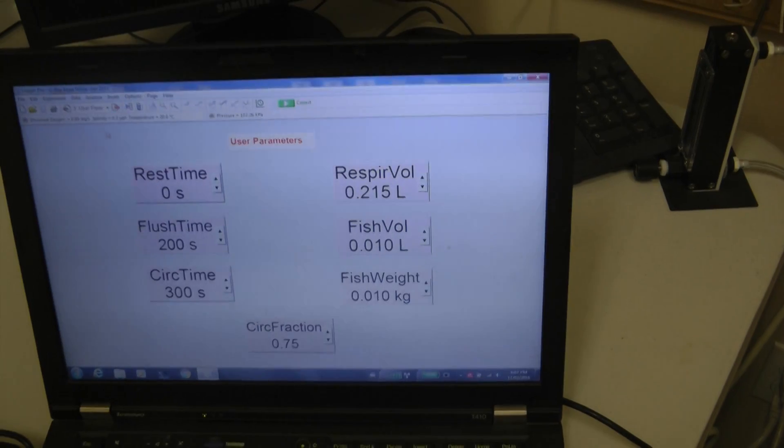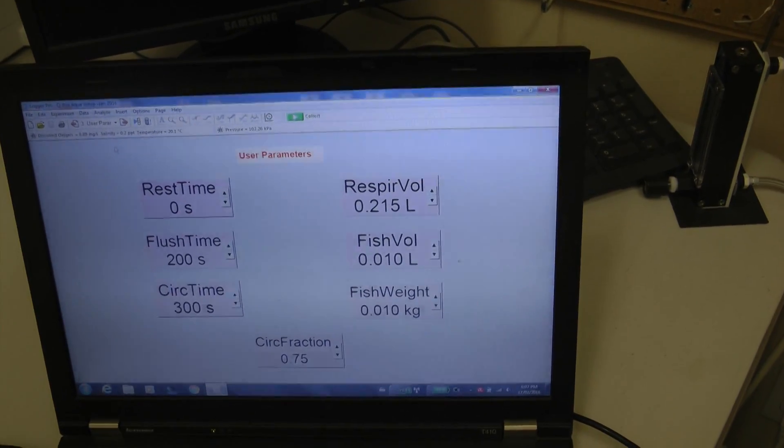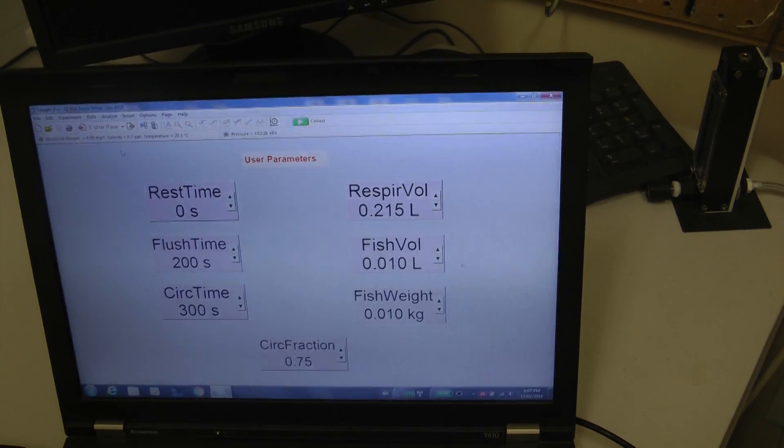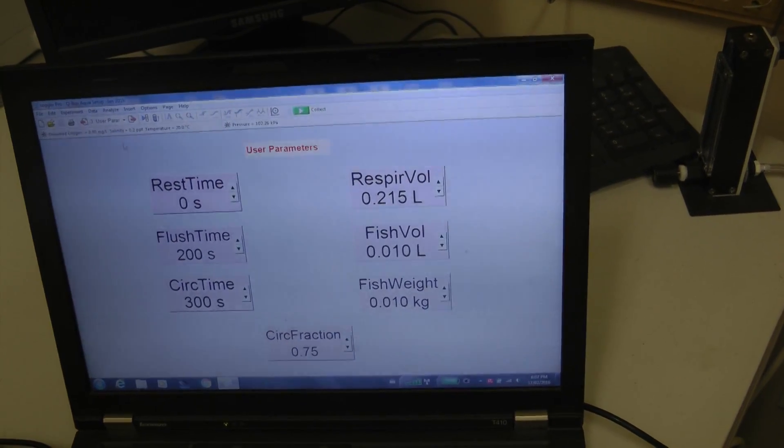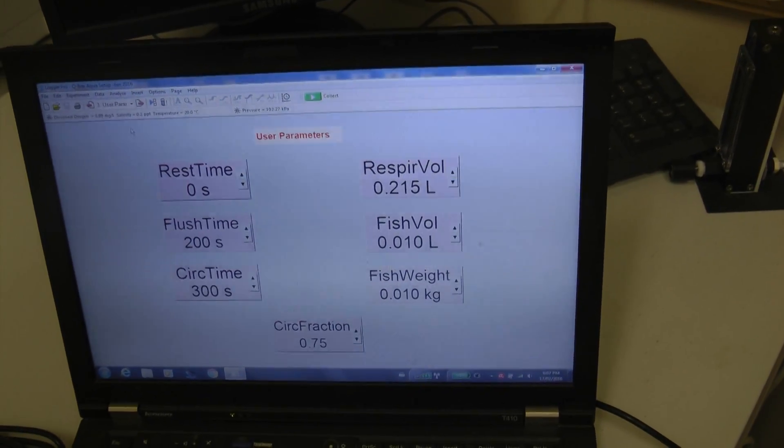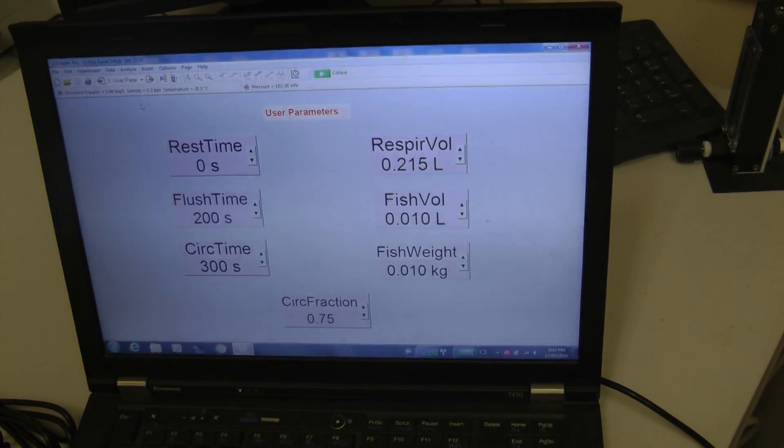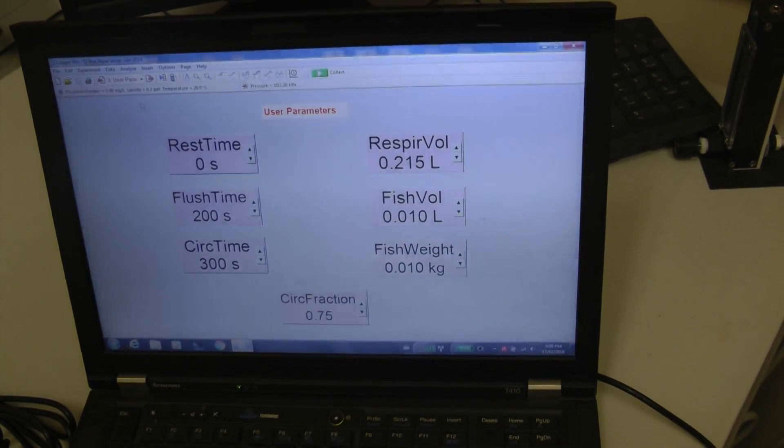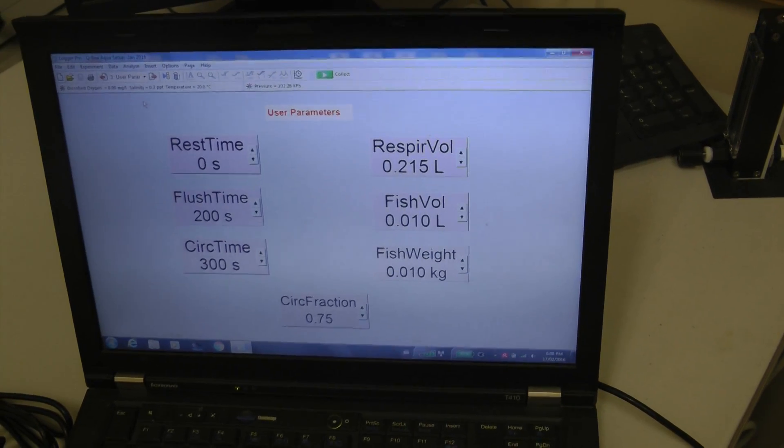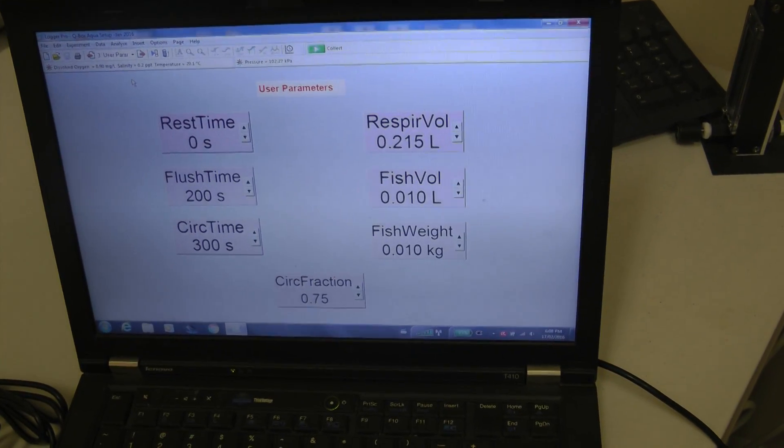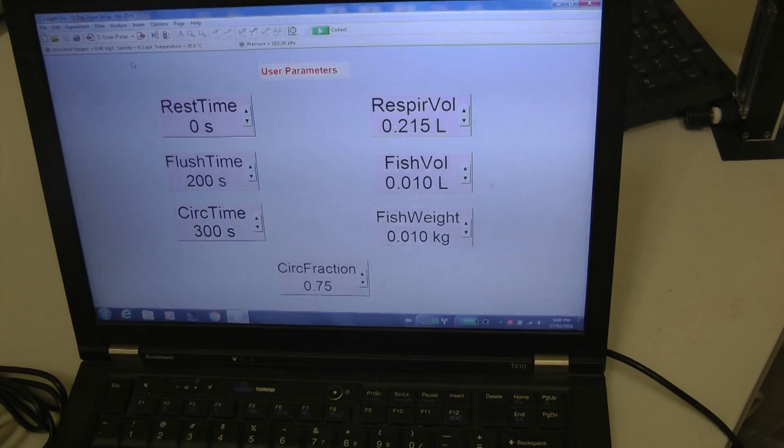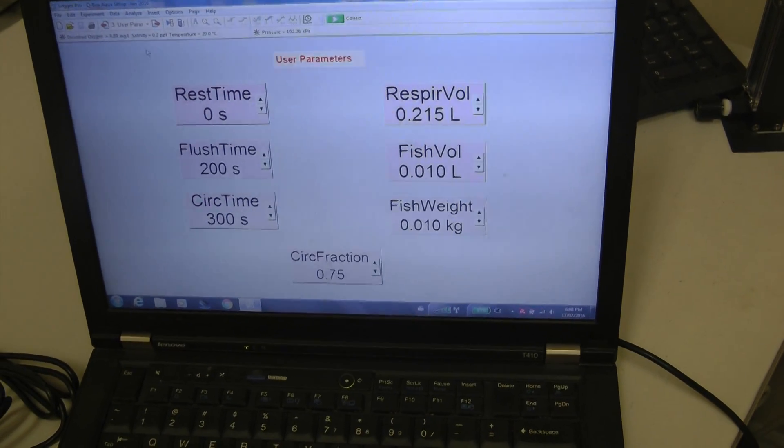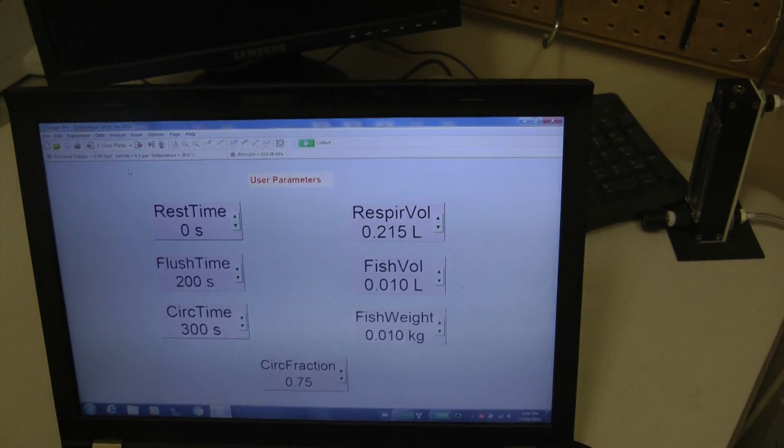Respire volume. That's the volume of the whole system including the respirometry chamber. Fish volume which one estimates from the weight of the fish. And then of course assuming density the weight of the fish can be entered as well.